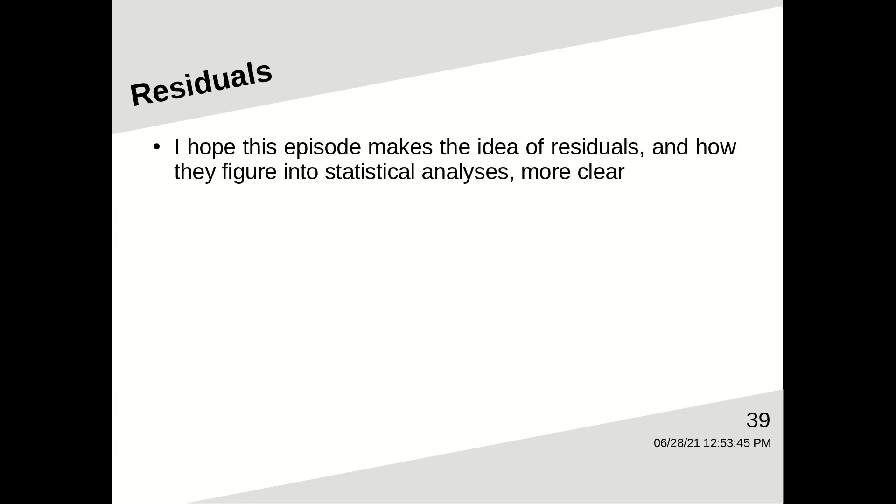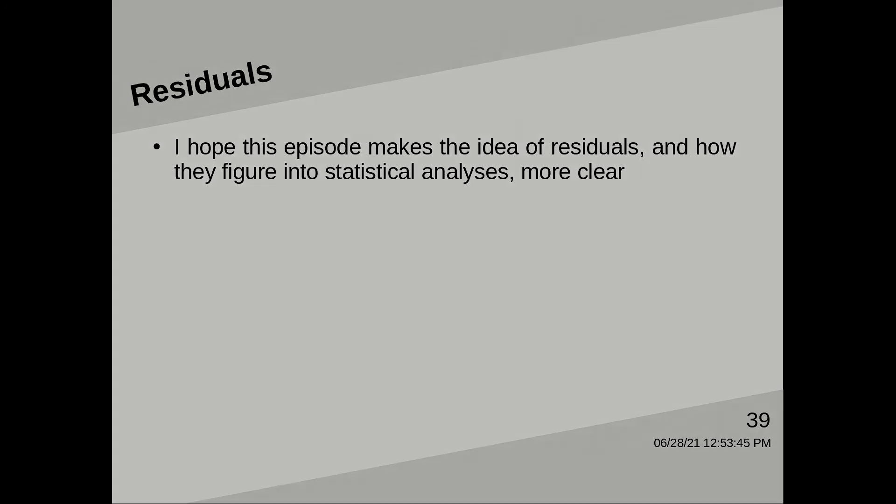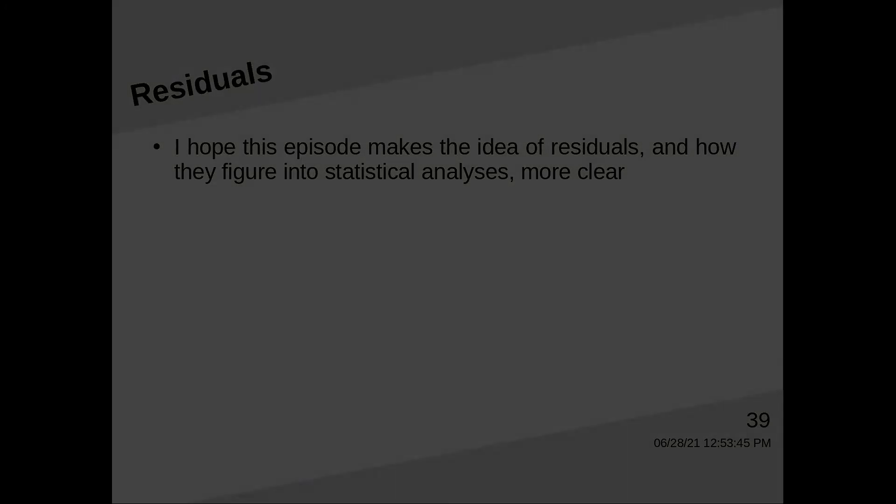I hope this episode makes the idea of residuals, and how they figure into statistical analyses, more clear. See you on episode six!